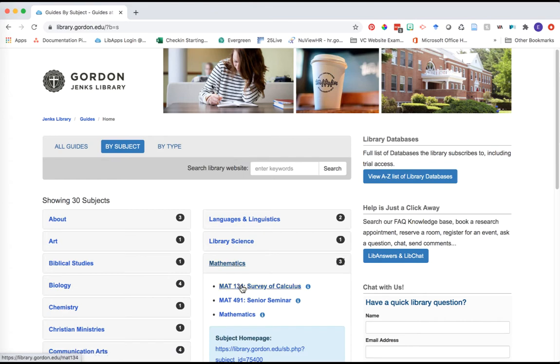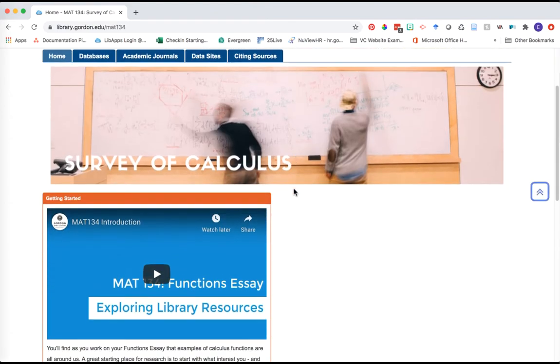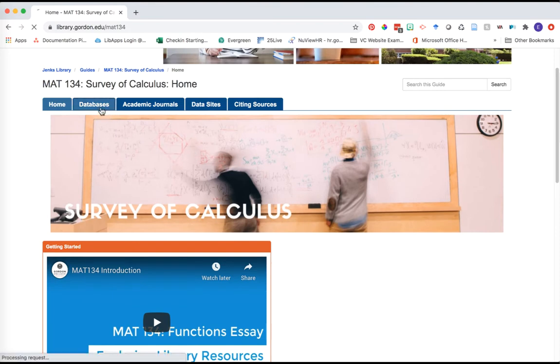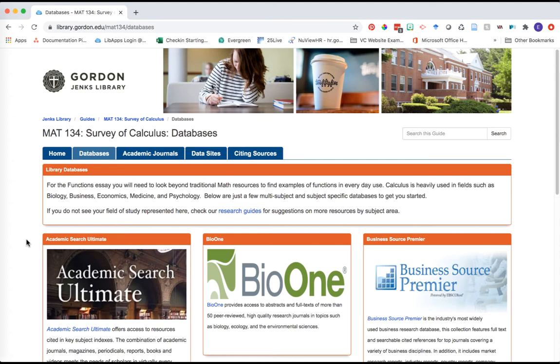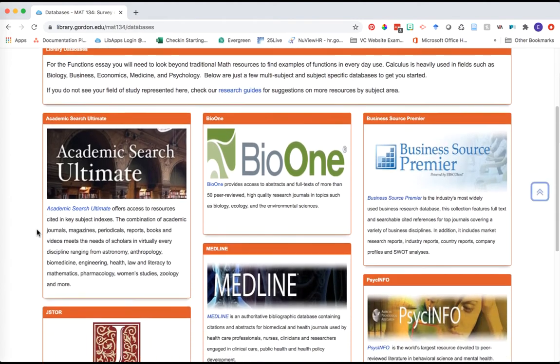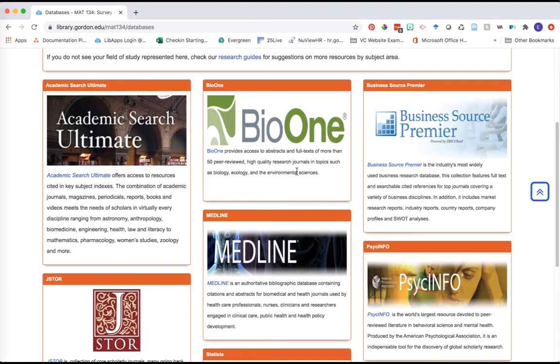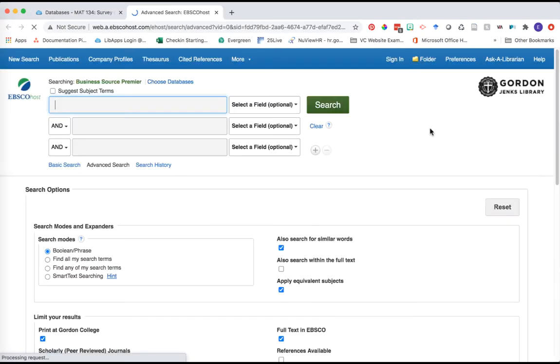Once you're on this landing page for the major subject areas we offer at Gordon, go ahead and click on mathematics and then Math 134. Here on your subject guide, click over to the databases tab and you'll start to see how we separate our databases by subject area.